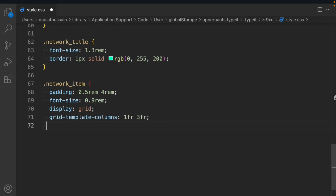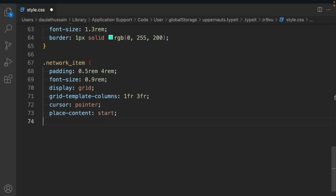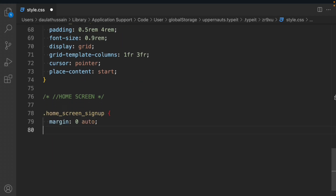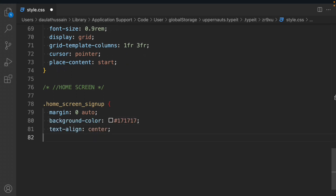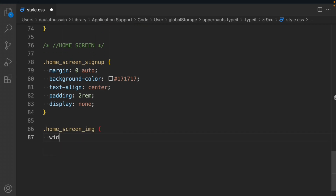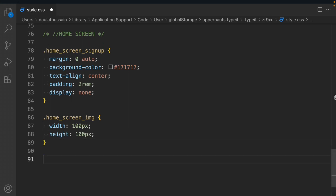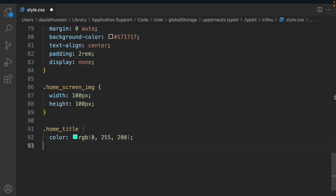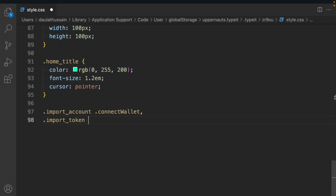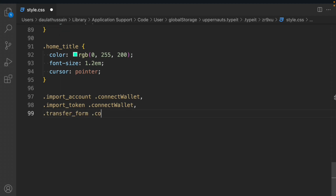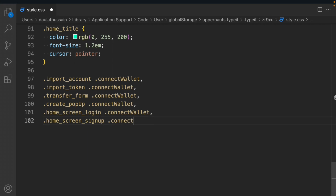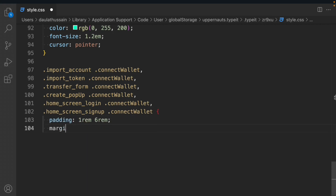For the home screen sign-up: margin 0 auto, background-color our second primary, text-align center, padding 2rem, display none. We'll target the home screen image: width 100px, height 100px. Home title: color RGB, font-size 1.2em, cursor pointer. Then we'll target import account, connect wallet, token connect wallet, transfer form connect wallet, create popup connect wallet, home screen login connect wallet, and home screen sign-up connect wallet — setting padding 2rem 6rem, margin-top 1rem.